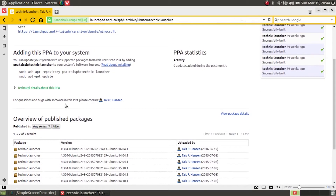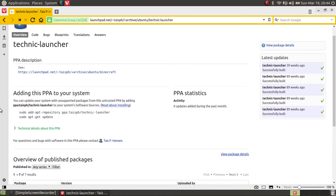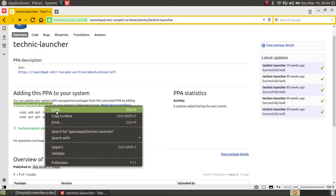Then you see the additional information that may follow on the site, and you want to copy the PPA right here. Mark it and copy it with Ctrl+C or right-click copy.